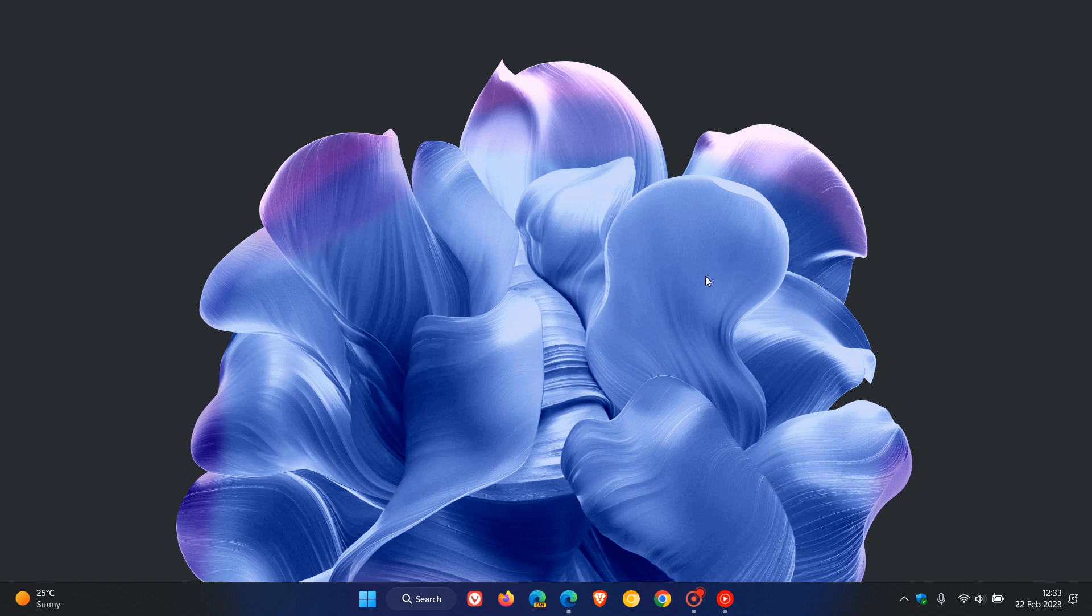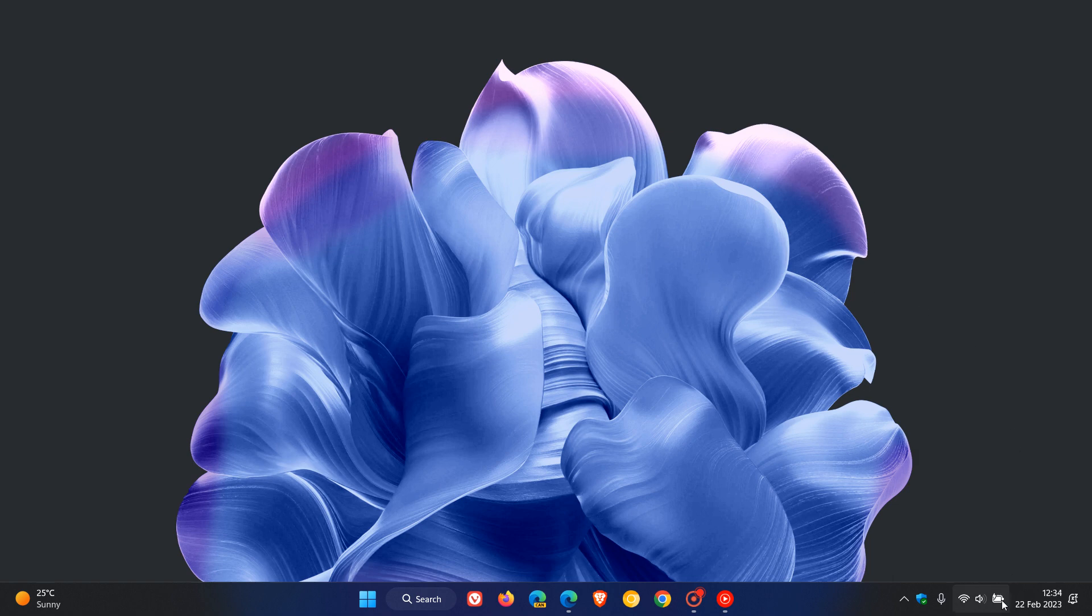The first new feature is the update will provide access to the Windows Studio effects directly from the quick settings from the system tray in the taskbar. This will make it easier and quicker to turn on and configure camera effects that include things like background blur, eye contact, automatic framing, and audio effects, which is also known as voice focus.